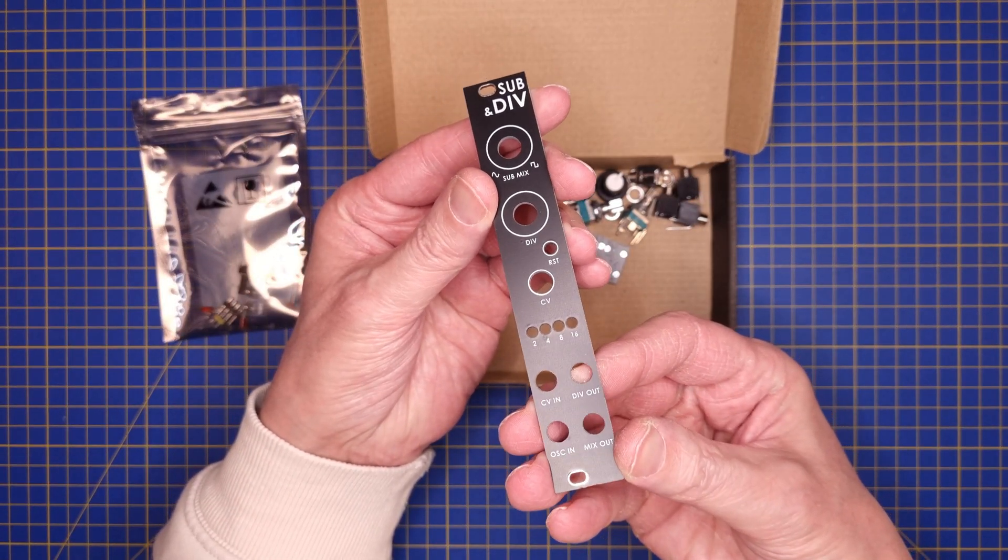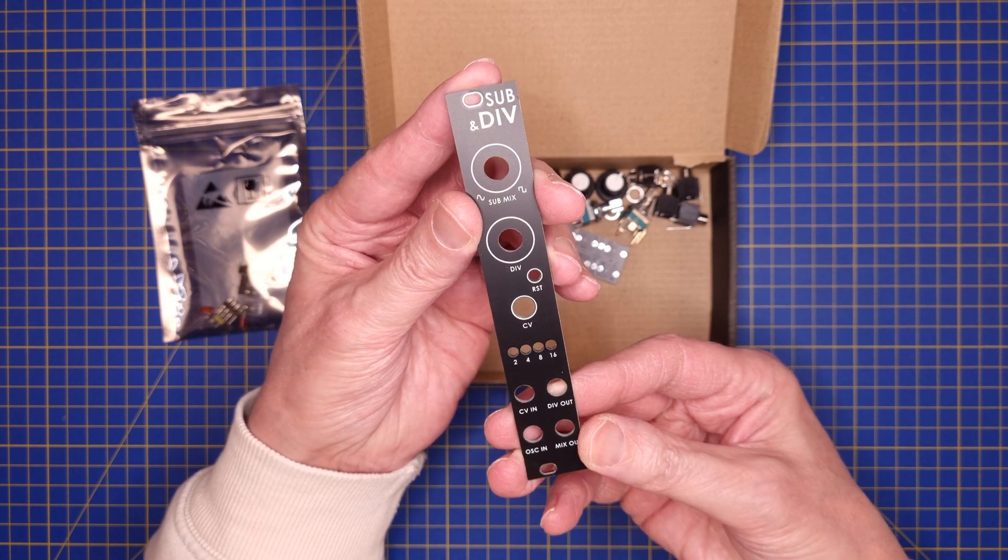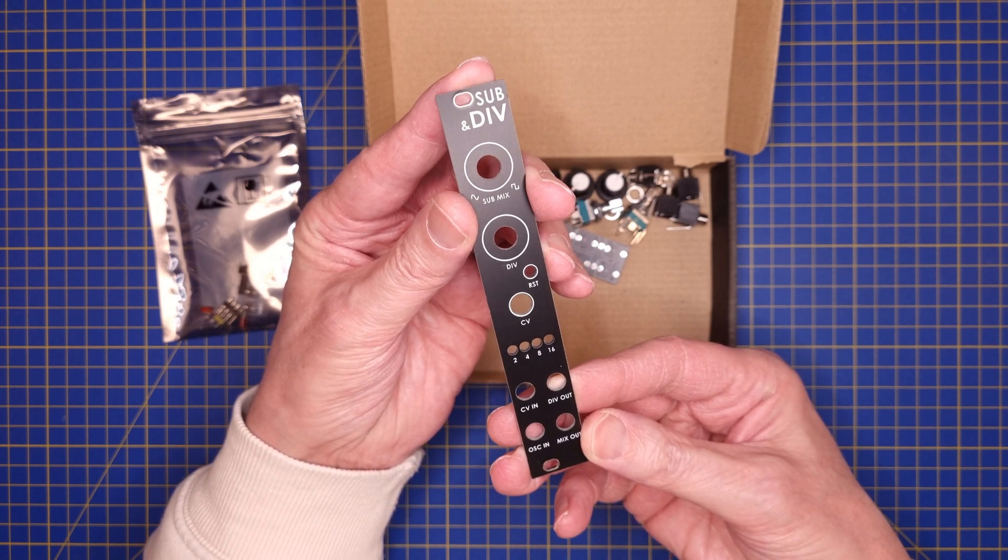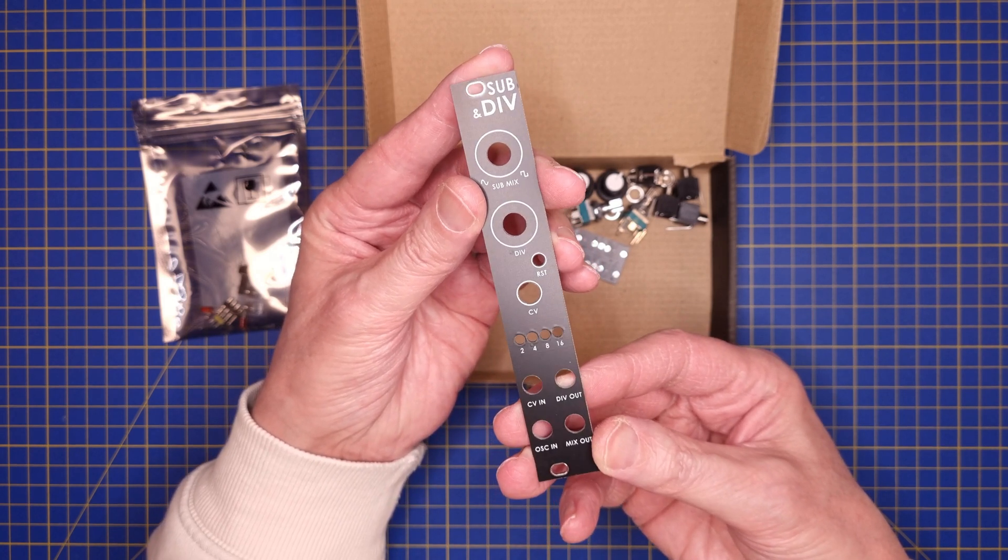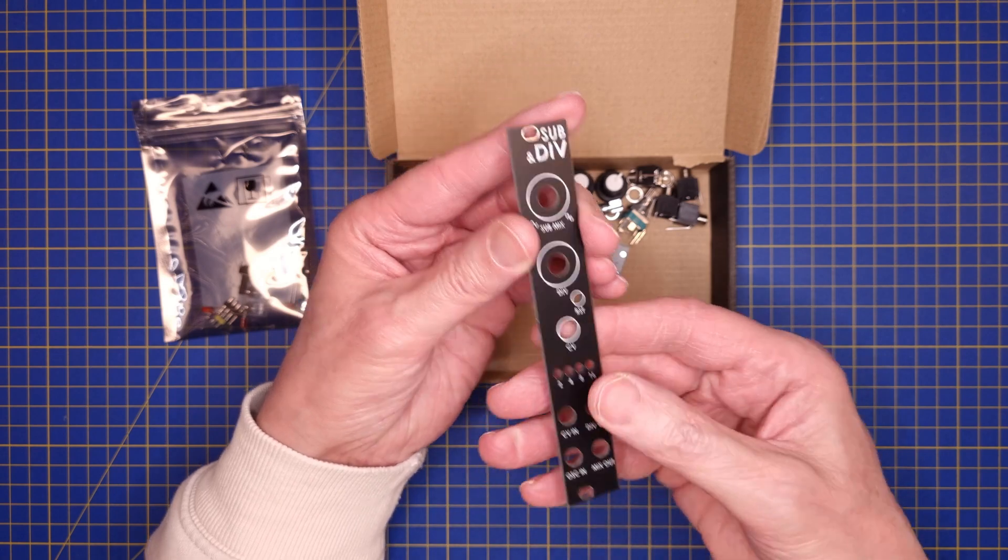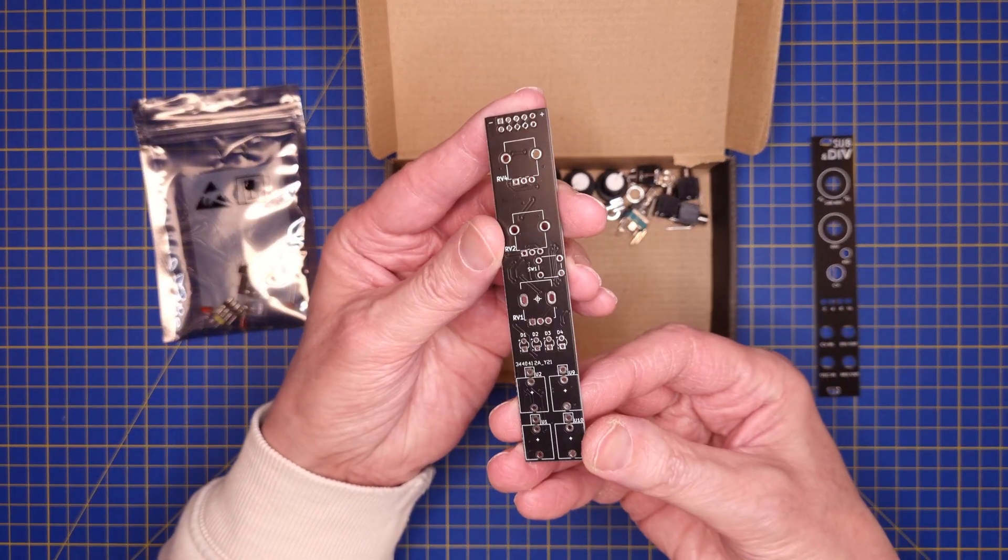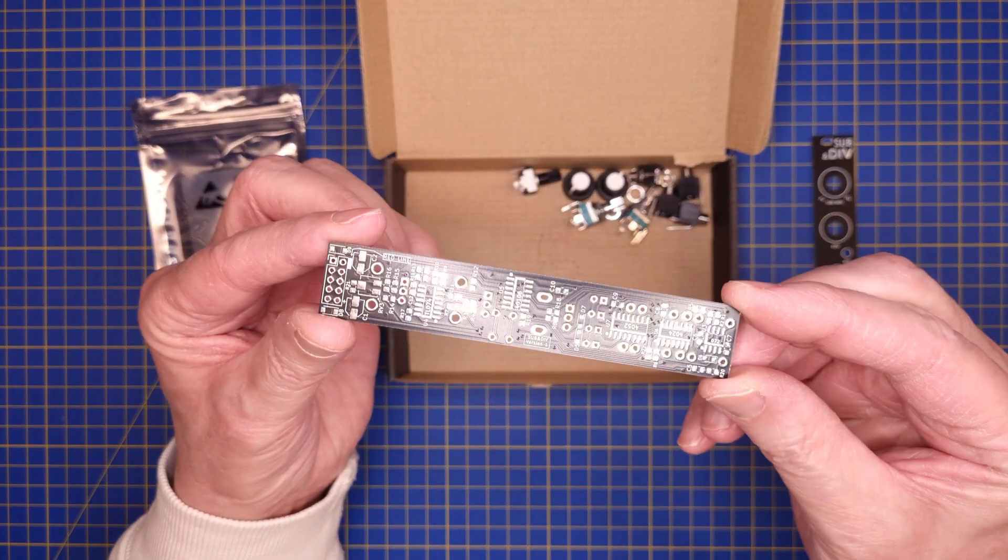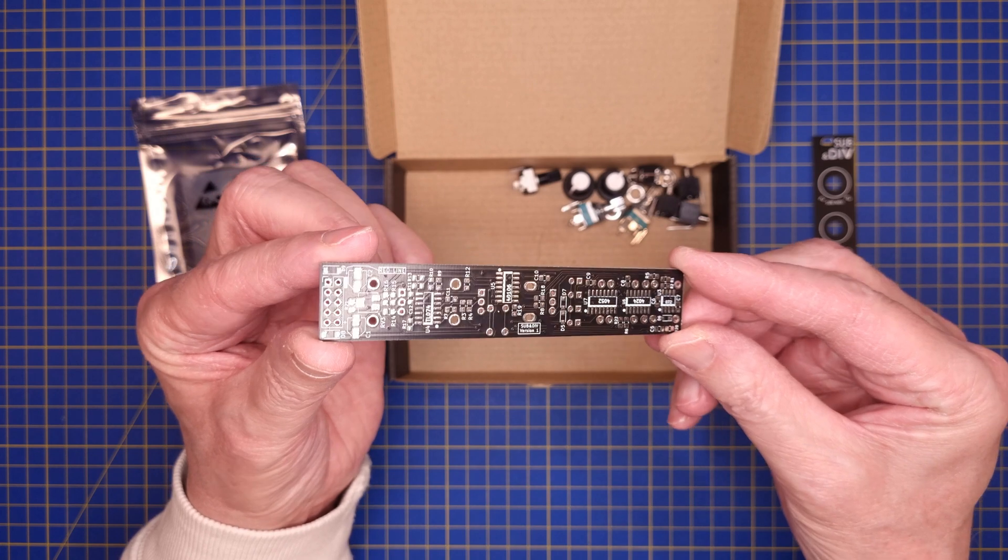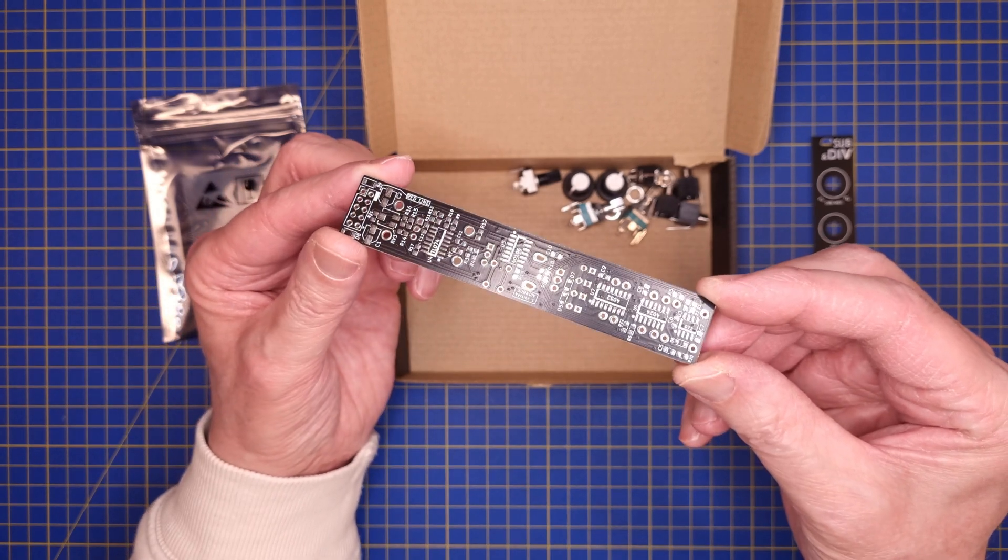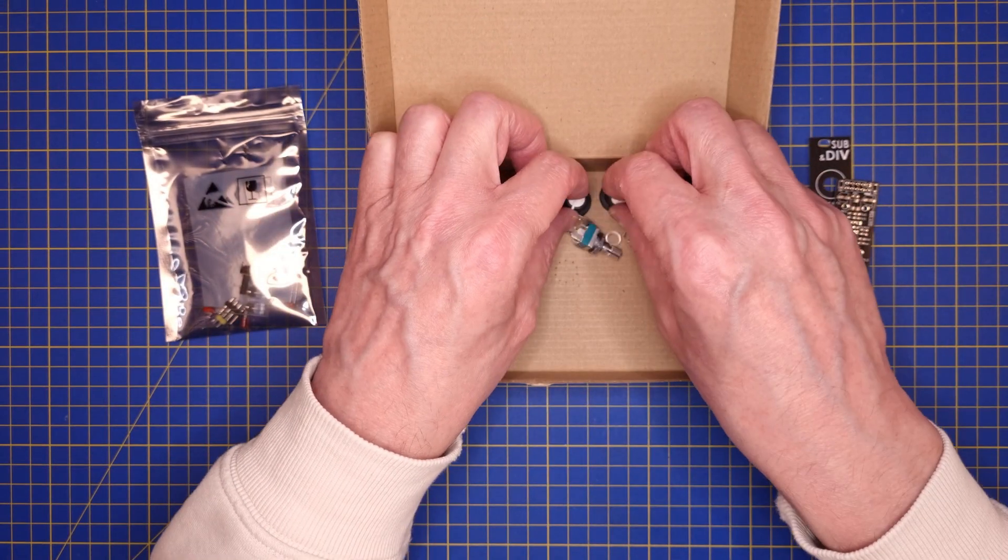This time it's a 4HP wide module that can be used as either a sub-oscillator or a clock divider. It has knobs and CV input to control the divider. And the cool thing about this design is that it's made using only logic circuits and other discrete ICs.